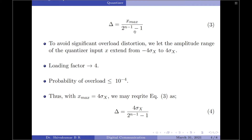To avoid significant overload distortion, we let the amplitude range of the quantizer input x extend from minus 4 sigma x to plus 4 sigma x. Note that sigma x represents the standard deviation of the variable x. When the quantizer input has an amplitude range varying from minus 4 sigma x to plus 4 sigma x, this corresponds to a loading factor of 4.